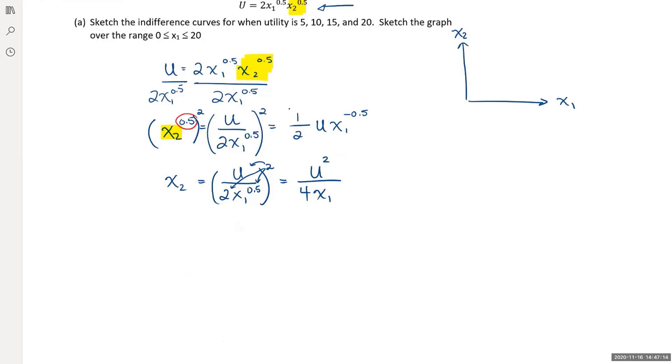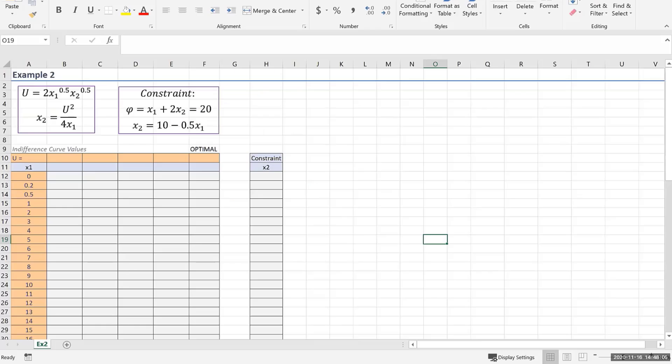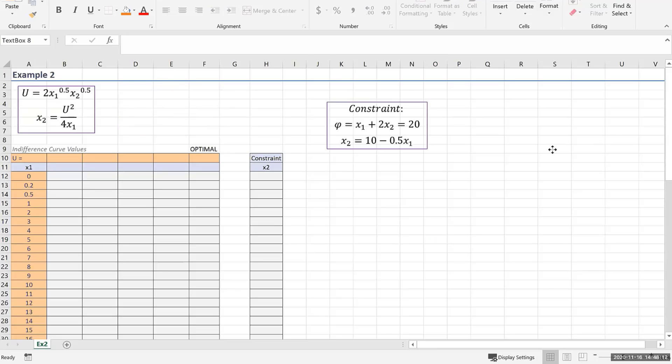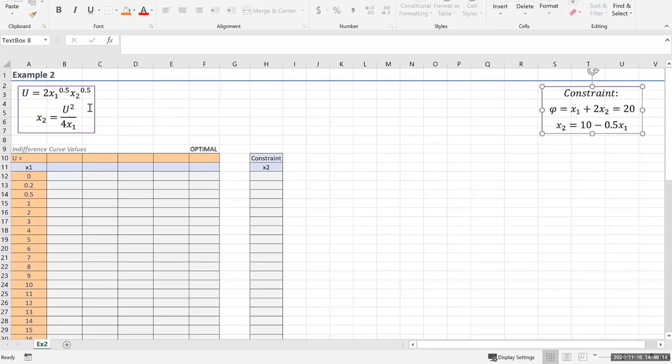Now I have x2 as a function of x1. Remember that this u value is going to be treated like a constant, and we're going to do this at u equals 5, 10, 15, and 20. I'm going to do this in Excel. I like graphing in Excel, though you can do this by hand as well. I've already set up the spreadsheet for the benefit of time. We're going to address the constraint later.